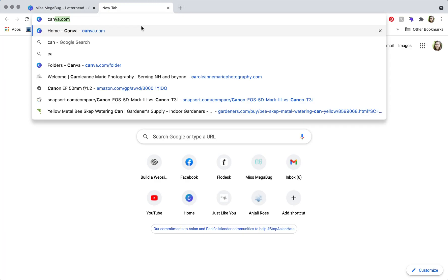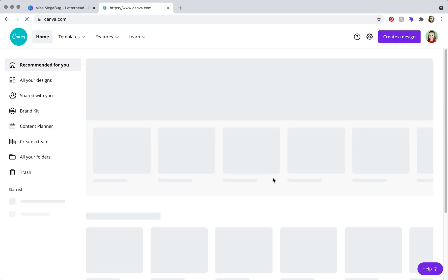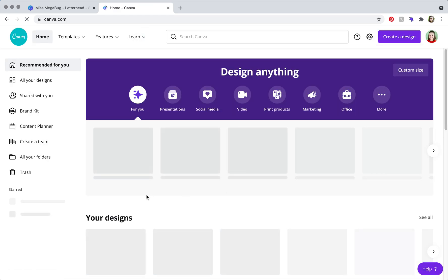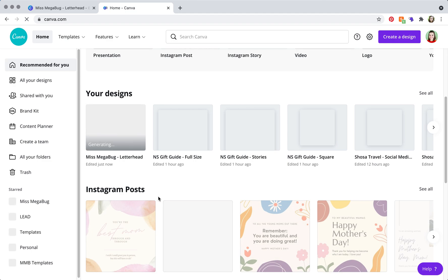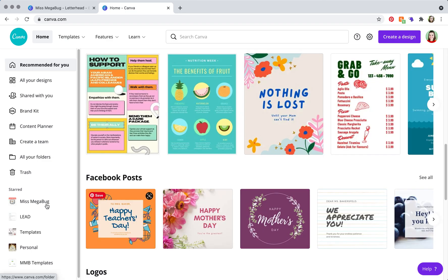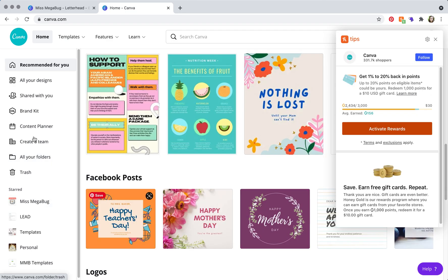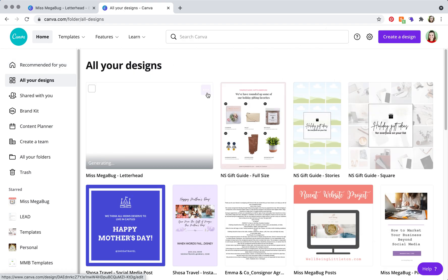So in that case, I would keep this so you have a template, and then you're going to go to canva.com, and you're going to go down to all your designs.